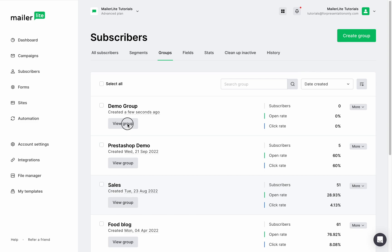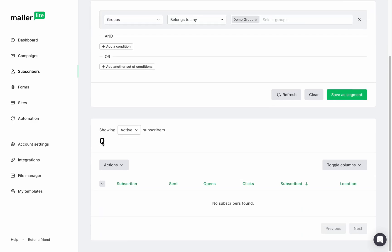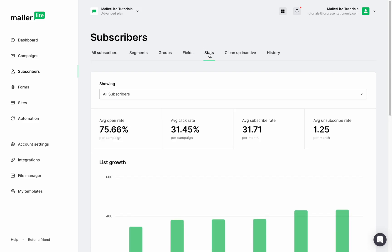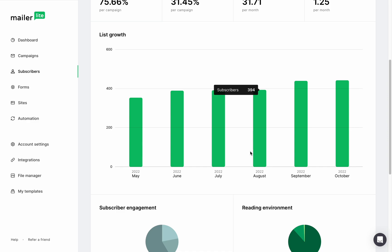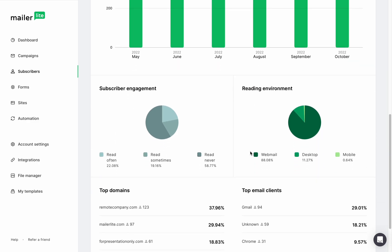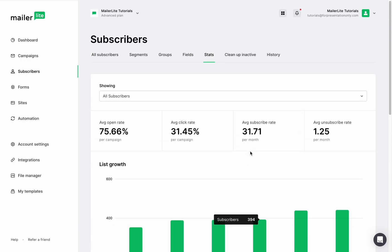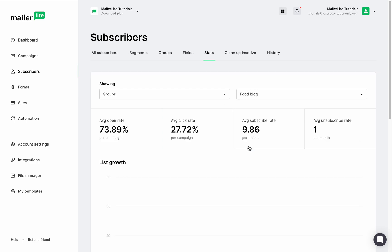When clicking on view group, you can see that the search filter is already set with the name of the group, so scrolling down will reveal all of the subscribers that belong to this group. Go over to the stats tab and you can see the statistics of your groups, including the average open, click, subscriber, and unsubscribe rate. Check how engaged your different groups are and even the environment where they're reading your emails. You can check these stats for all of your subscribers or check specific group stats by choosing a group from the drop-down menu.